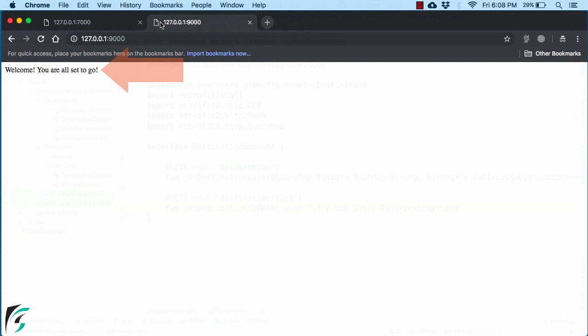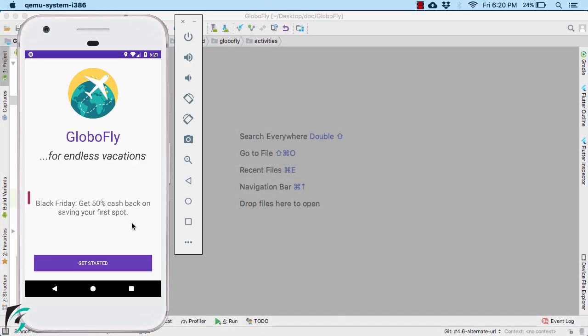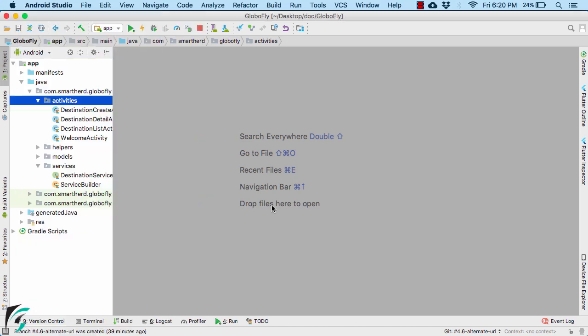Once you are assured, then come back to your application. Currently, the promo message of the welcome activity is static in nature. So I want to fetch it from our another server that we just created.